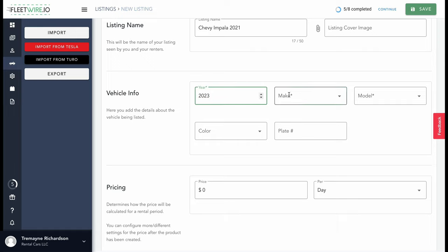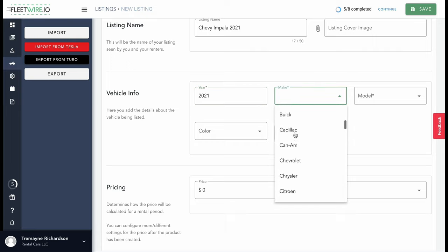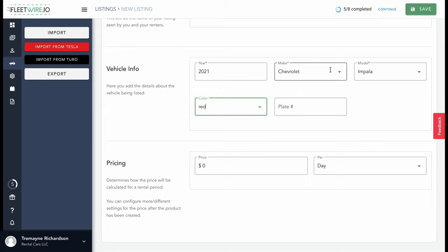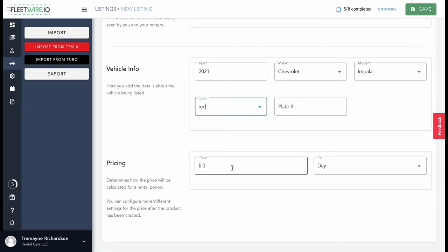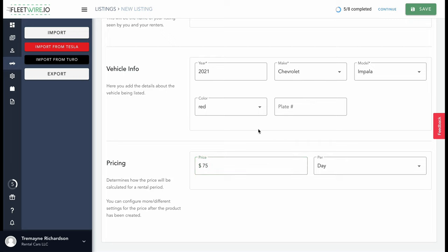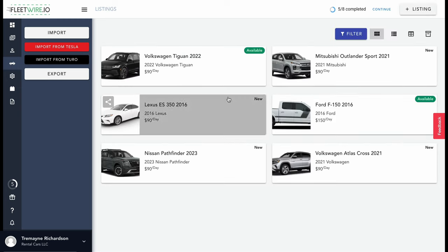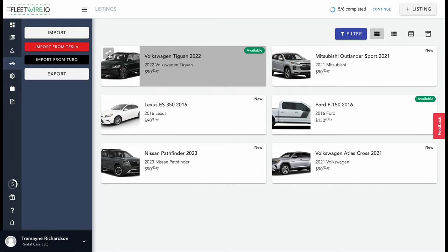You can put the year, the color — put red, for example — and you can add the plate number if you want. Some people include the plate number so the customer knows which car to pick up, especially if you're using something like a lockbox where everything is hands-off, which is super cool. Then you can set your pricing — say $75 a day — and then save that listing. When you save the listing, it's going to pop up in your listings.